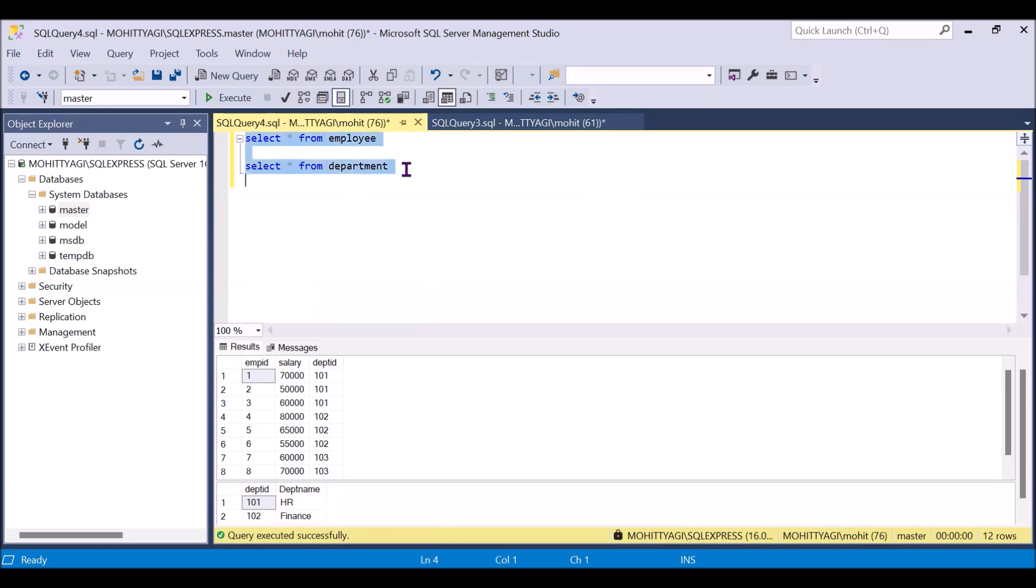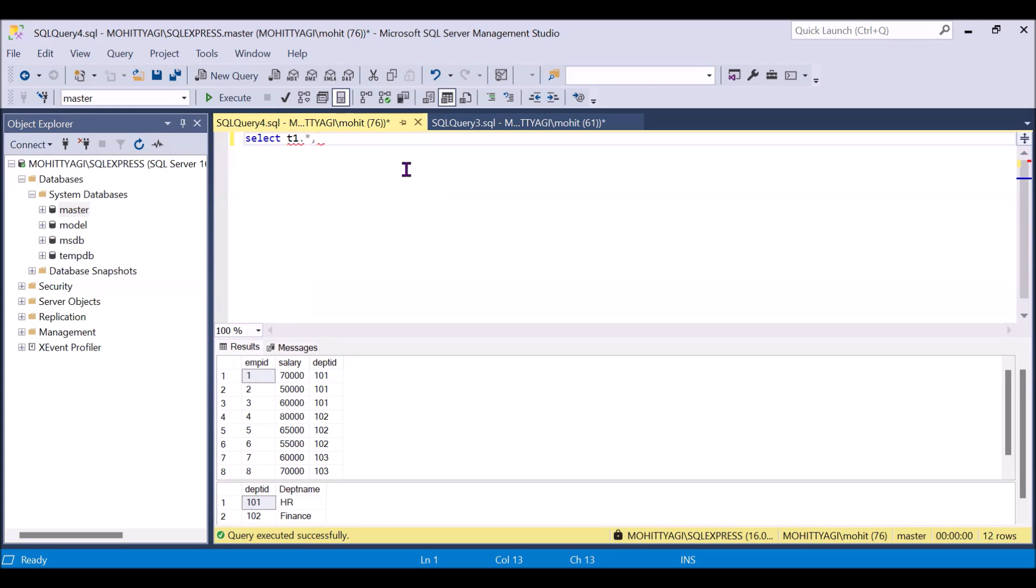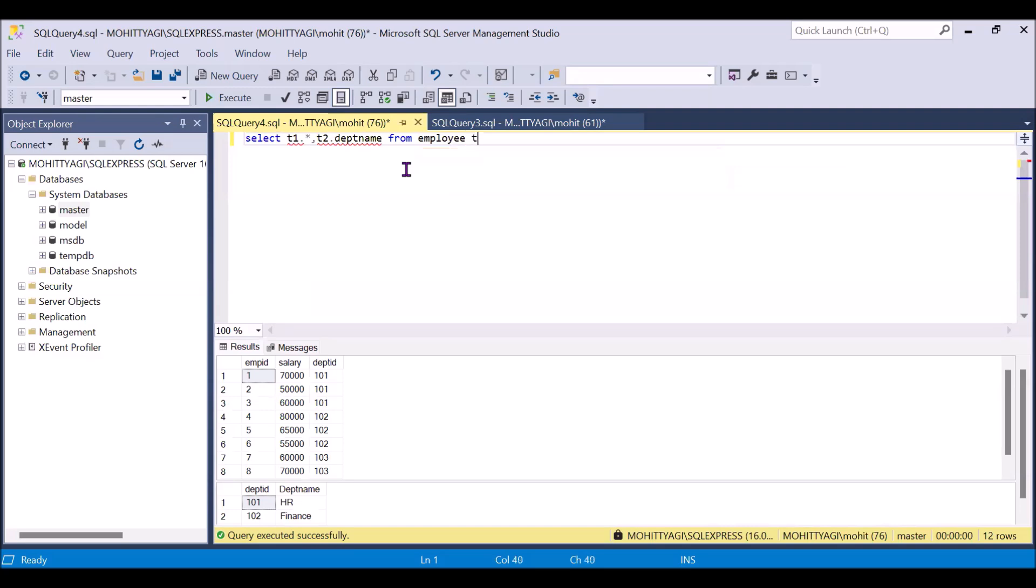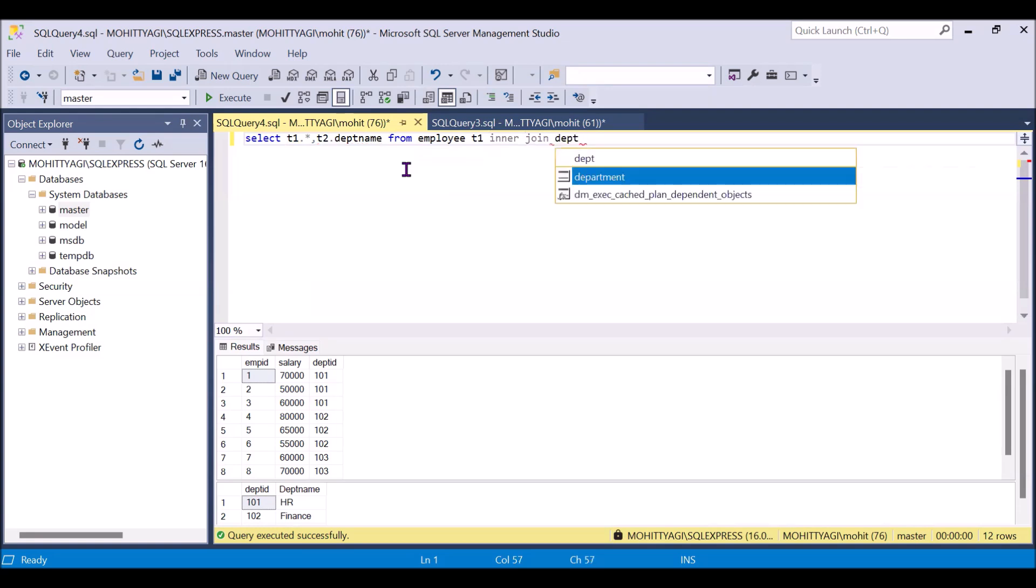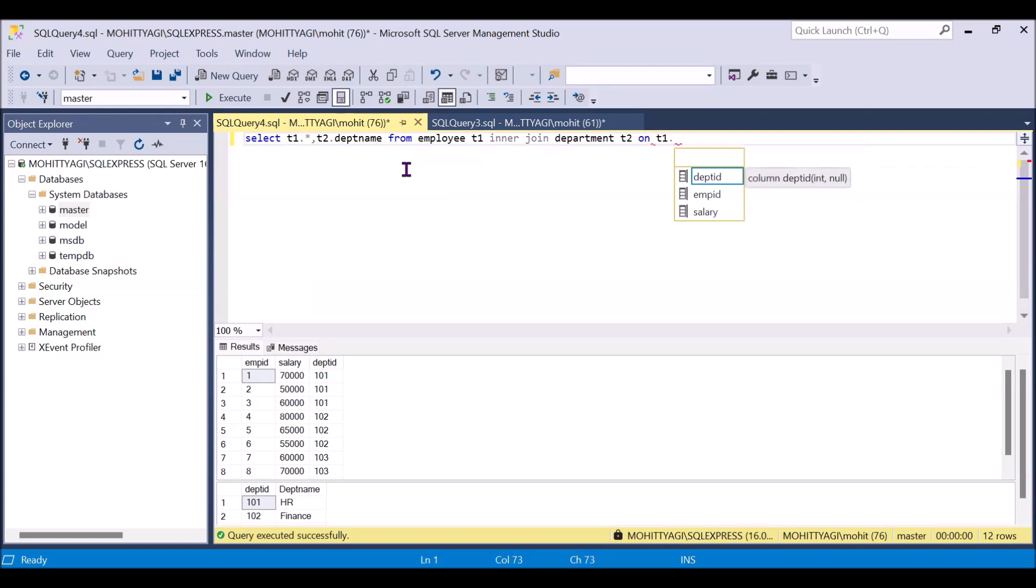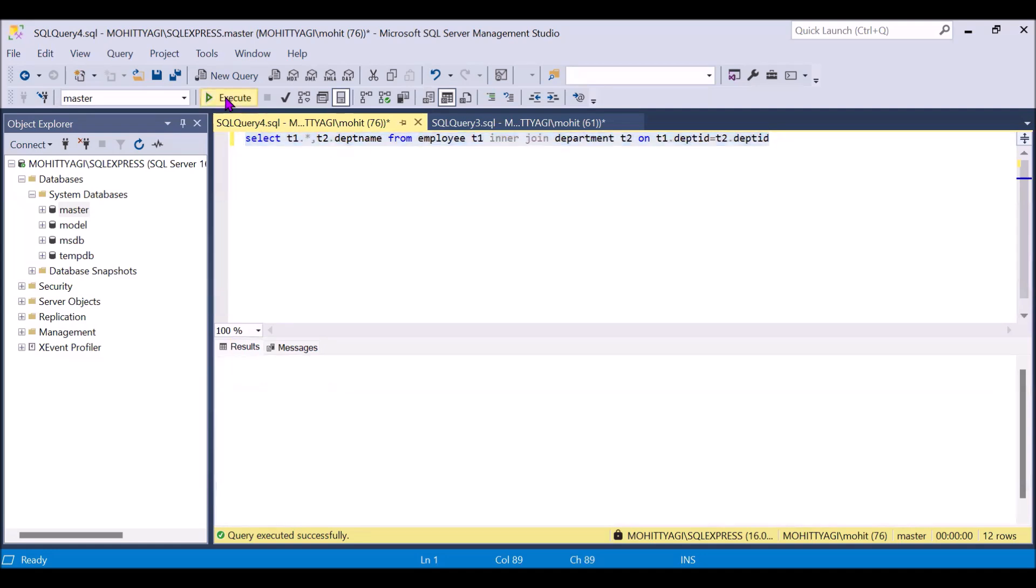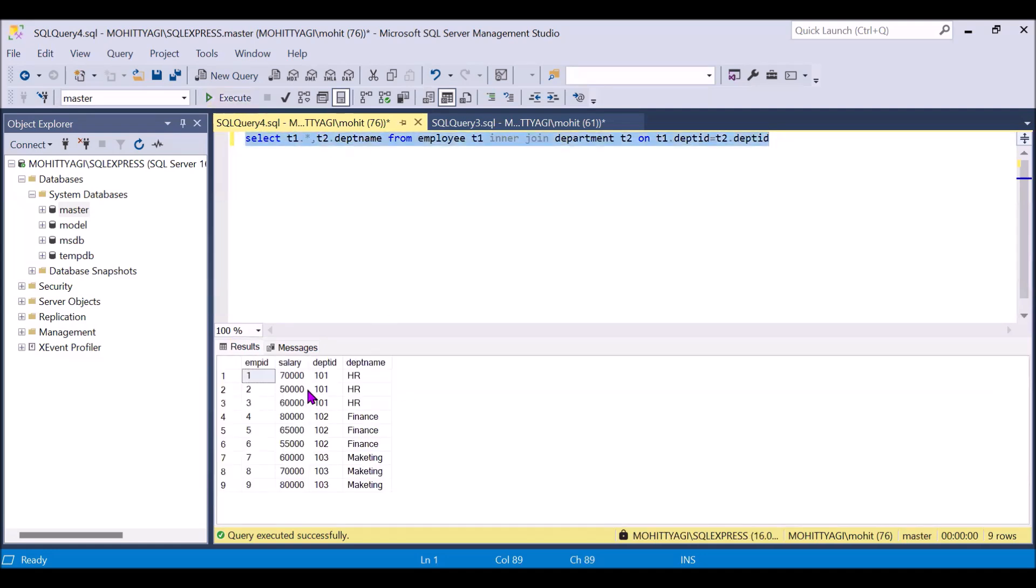So I am removing this, select, and I am taking the alias for the table name. T1 dot star, so that will be employees table T1, and T2 will be the department name. T2 dot department name. Employees T1 inner join department T2 on T1 dot department ID equals T2 dot department ID. If simply I run this, so I will get the department name along with the department ID.